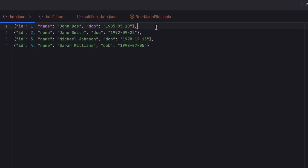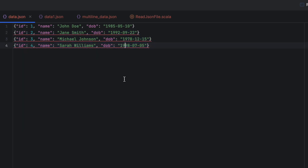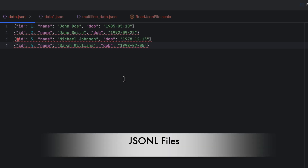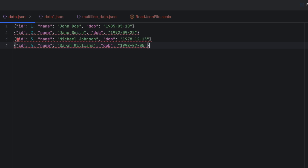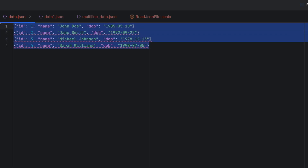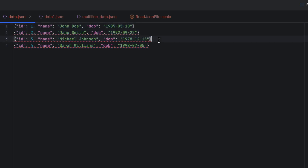This format also does not contain commas separating each row. This is also a valid JSON file, and we call it JSON Lines or JSONL. By default, Spark considers JSON files to be in JSON Lines format — meaning the structure without commas separating each row and without square brackets encapsulating them. Spark will be able to read it just by using spark.read.json.